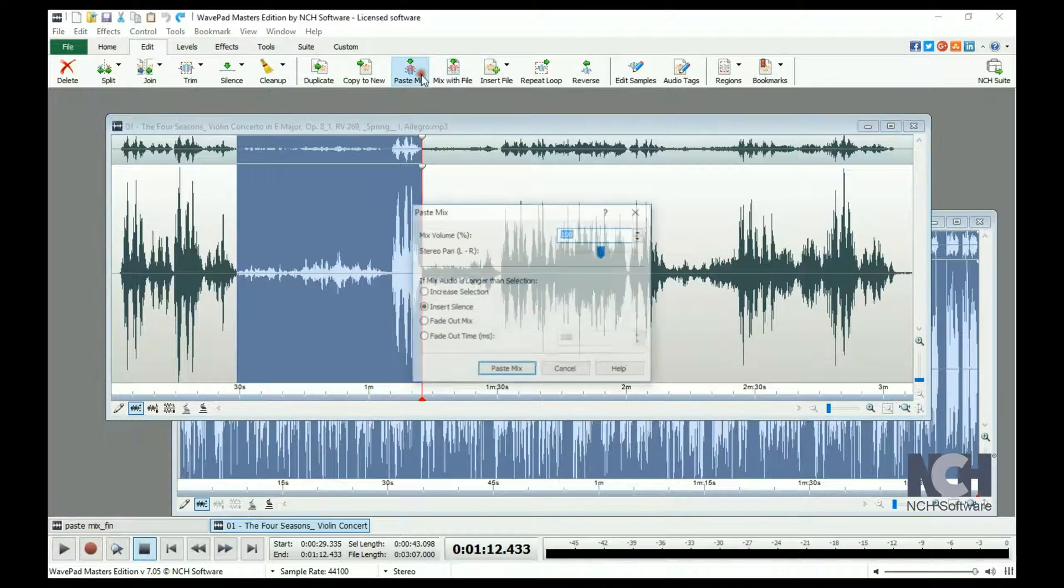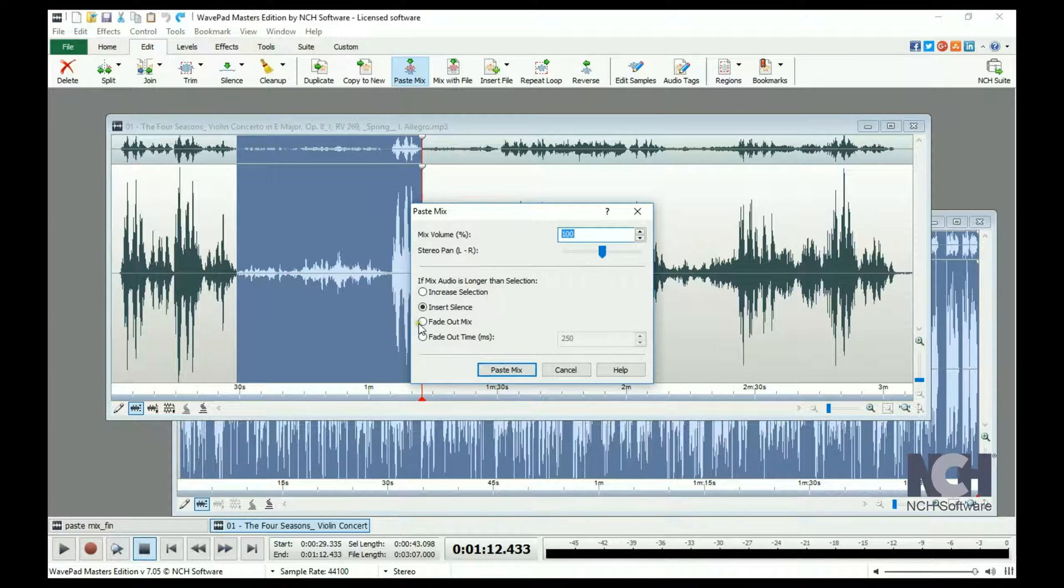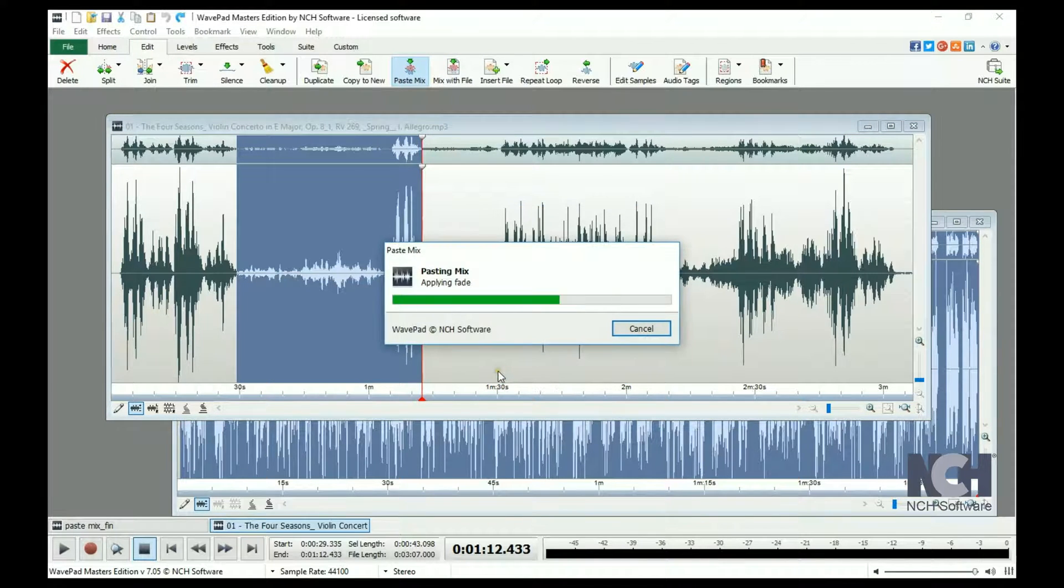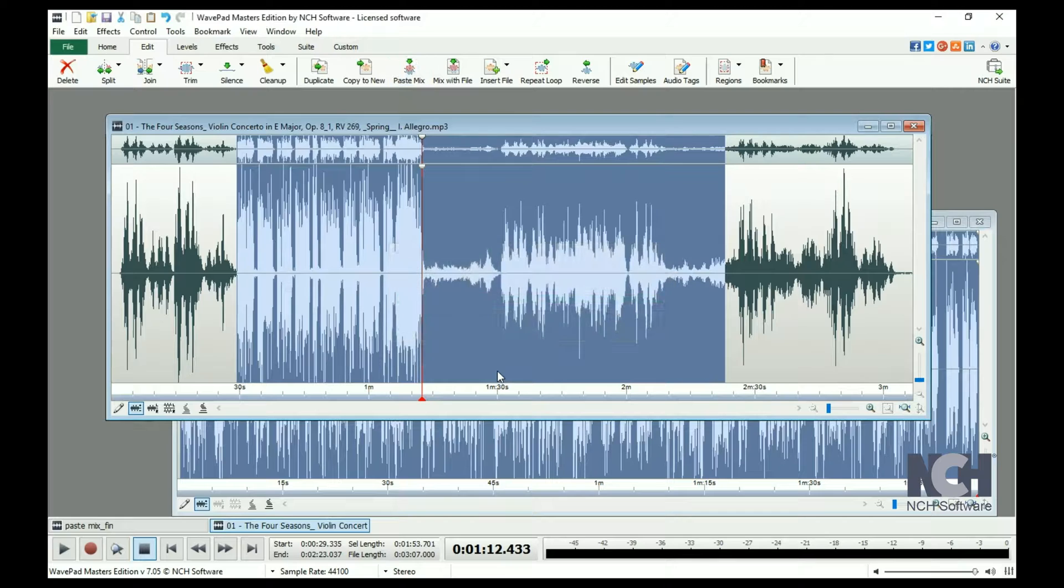The fade out mix and time means that as the end of the current selection is approaching, the copied portion will fade out.